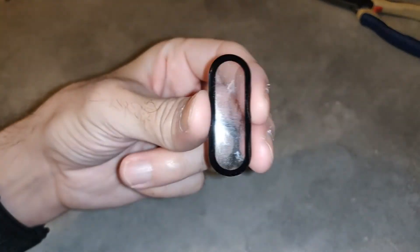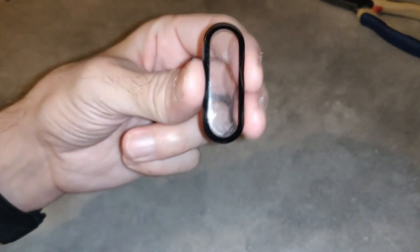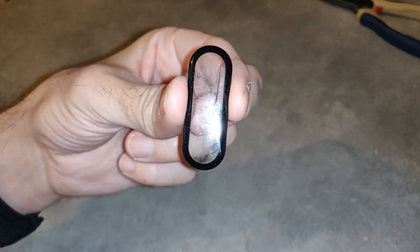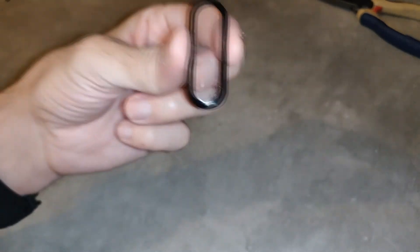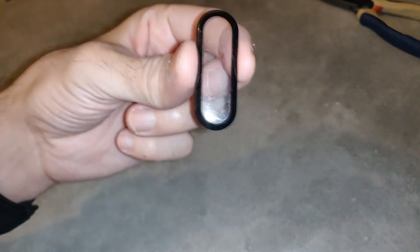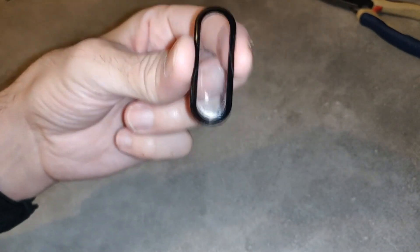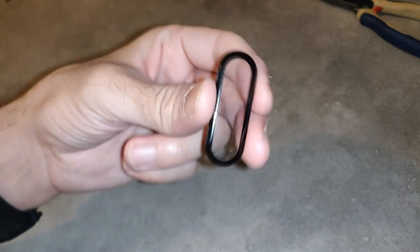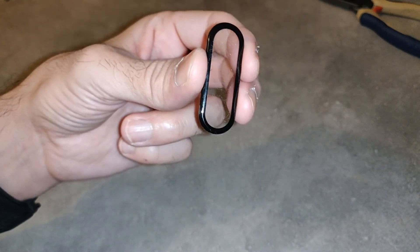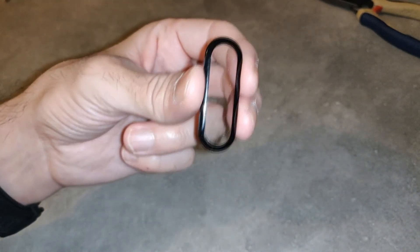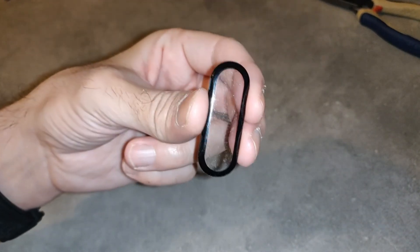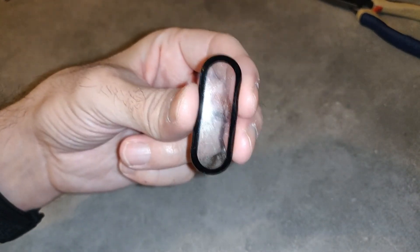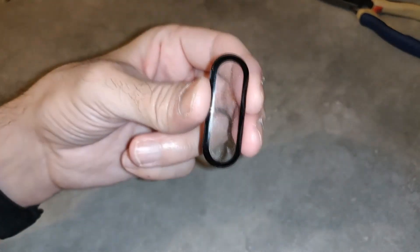So for those who have the Xiaomi Mi Band 5 and who have these types of protection like this, I know that there are several brands who make them. You'll see it in my videos. I've done a video for the installation of film protectors on the Xiaomi Mi Band 5. It doesn't work.